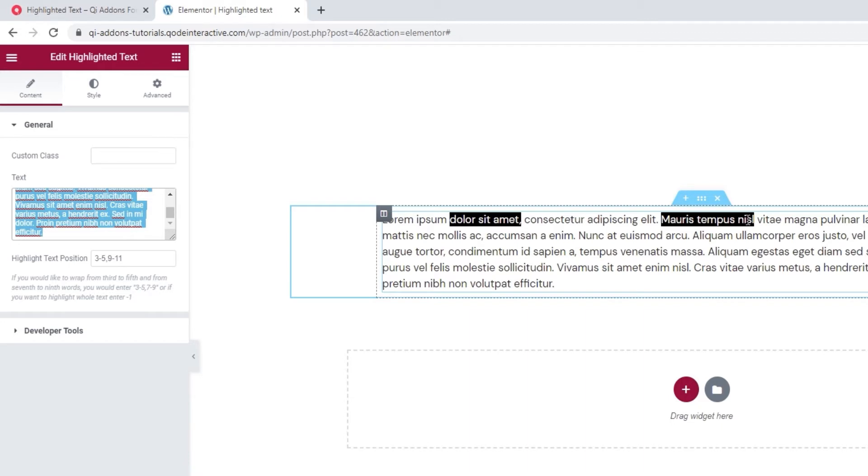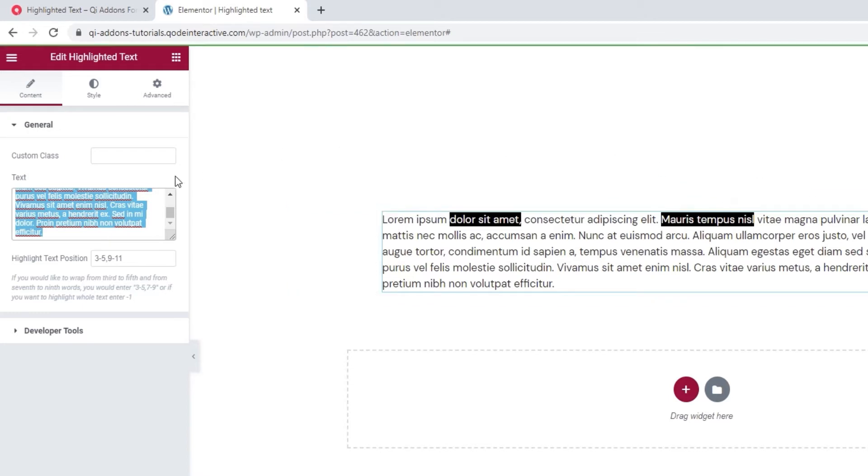So as you can see, you can highlight multiple strings within your text. All you need to do is separate each range of words with a comma. In our example, we have the range 3 to 5 and the range 9 to 11, separated with a comma.